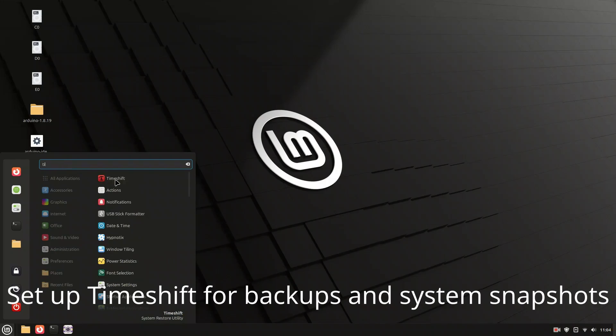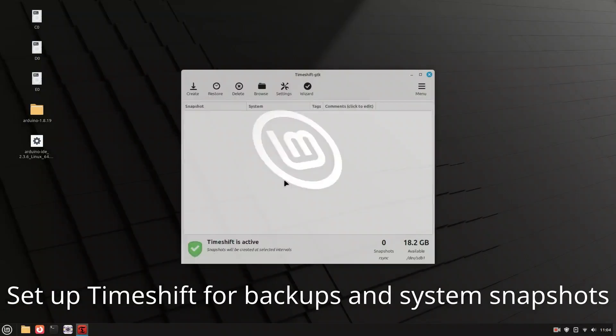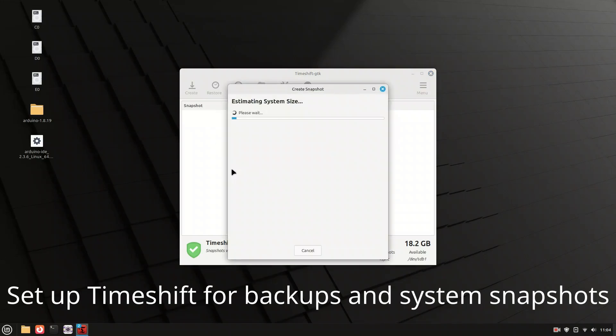Set up TimeShift to take a snapshot of your system. This acts like a restore point in case anything breaks in the future. It's highly recommended to set this up immediately after installation.